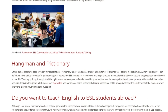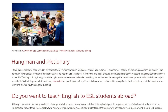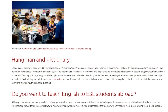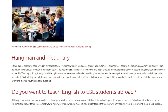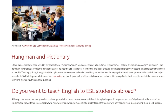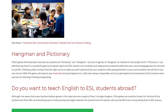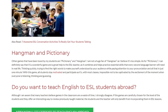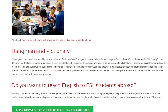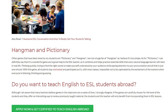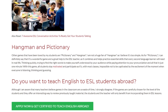With this game, all students stay motivated and participate, as it's with most classes impossible not to be captivated by the excitement of the moment when everyone is listening, thinking, and guessing.